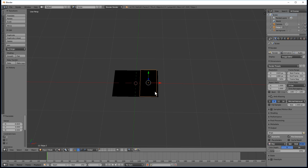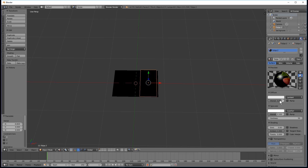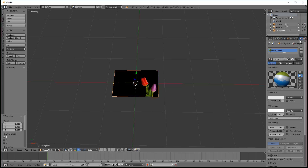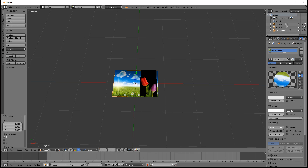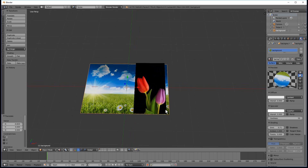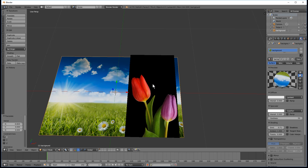There's no light source at the moment, so we will select the tulip - this is the picture of the flowers at the top - and we will just have that emit some light. Then we'll select the background image and we'll also have that emit some light as well.